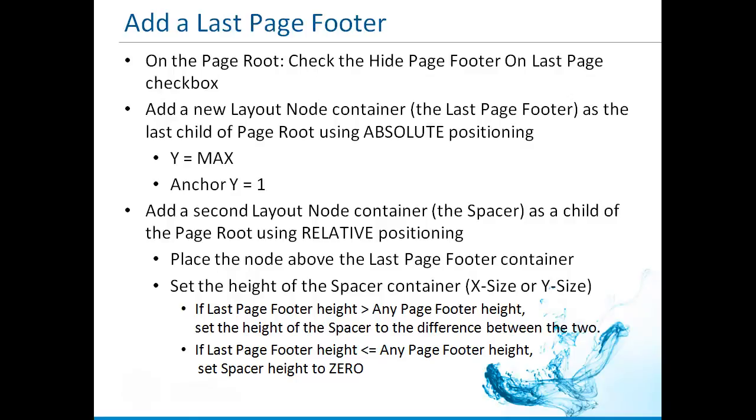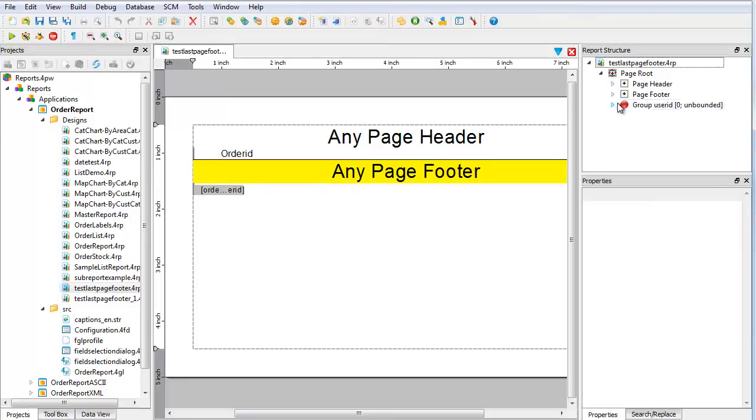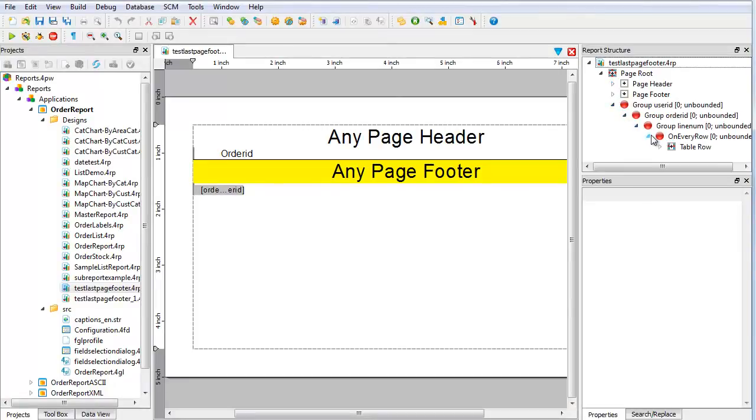Follow this demo to see why this solution works. Here is a simple list report. You can create your own list report or use any report to which you need to add the last page footer.